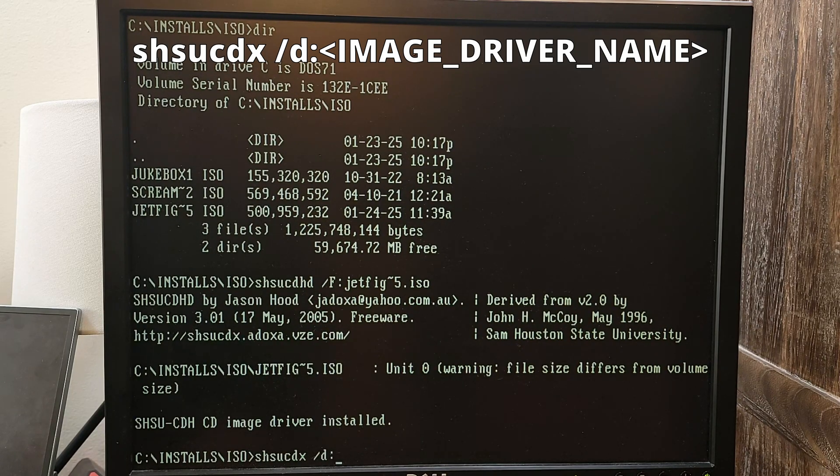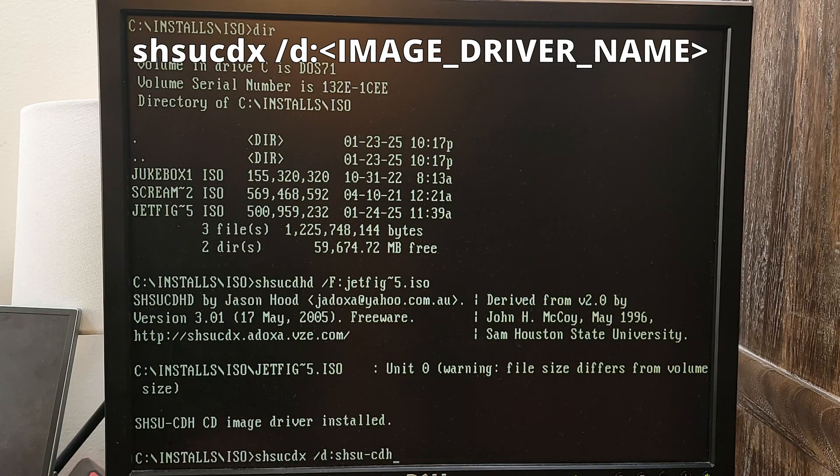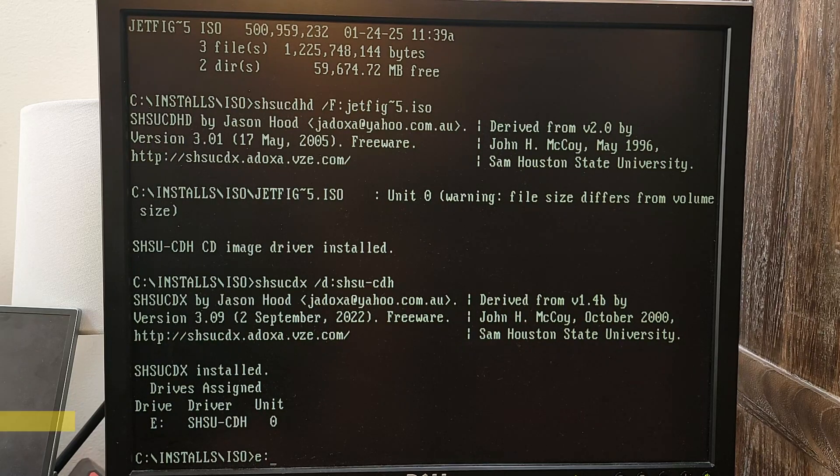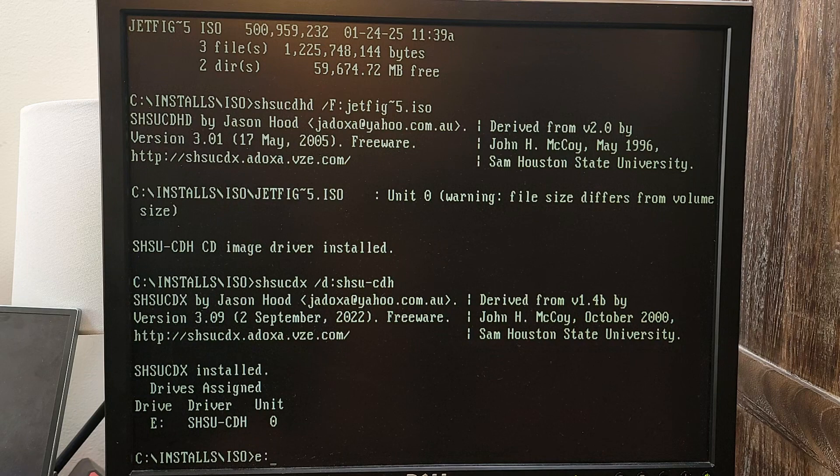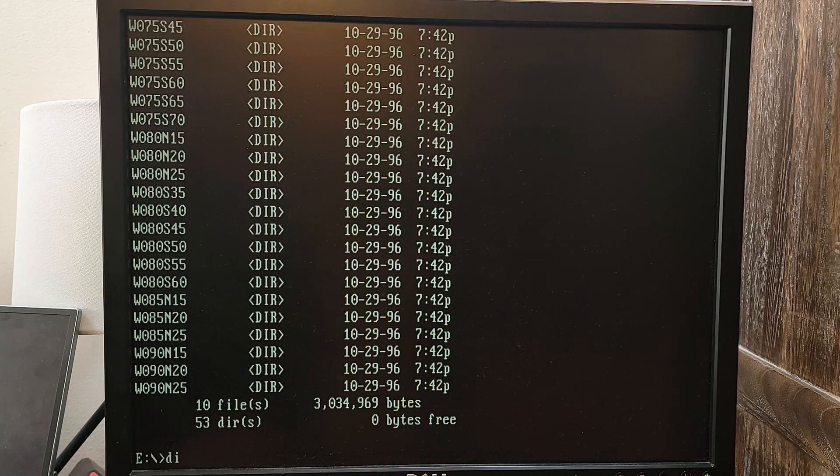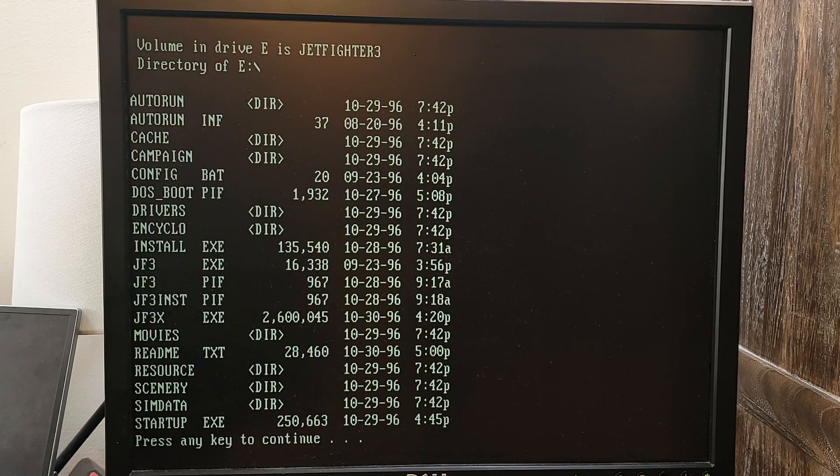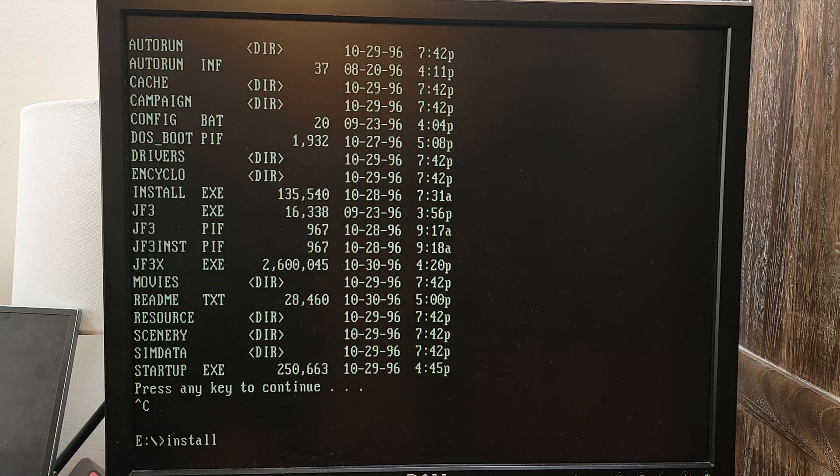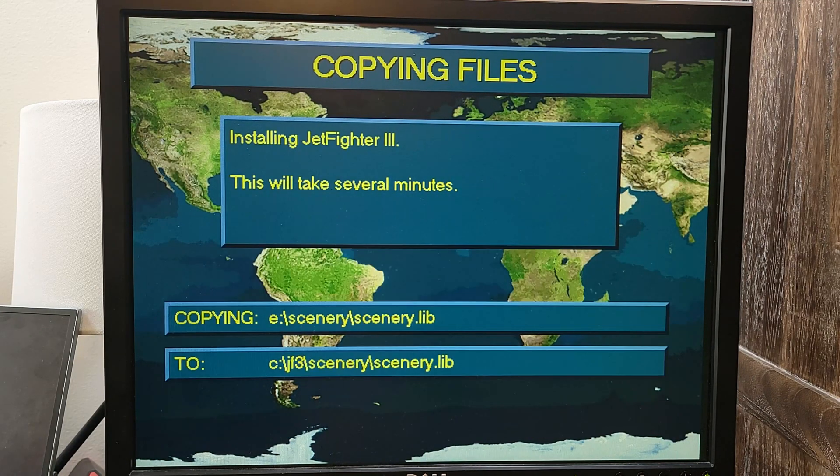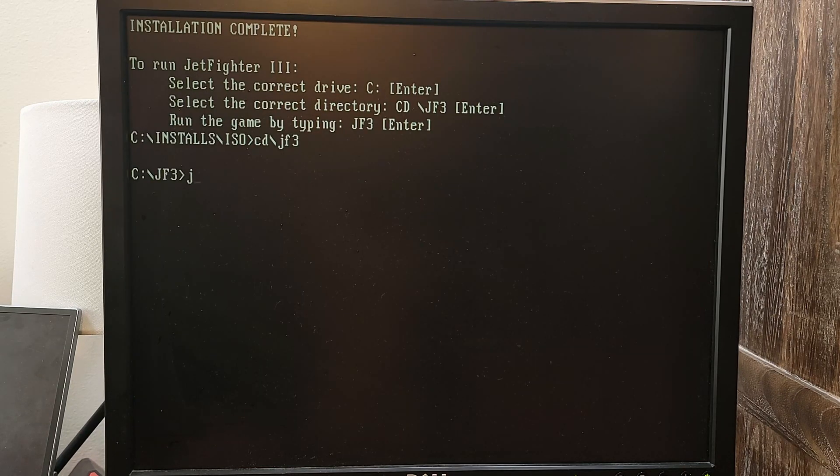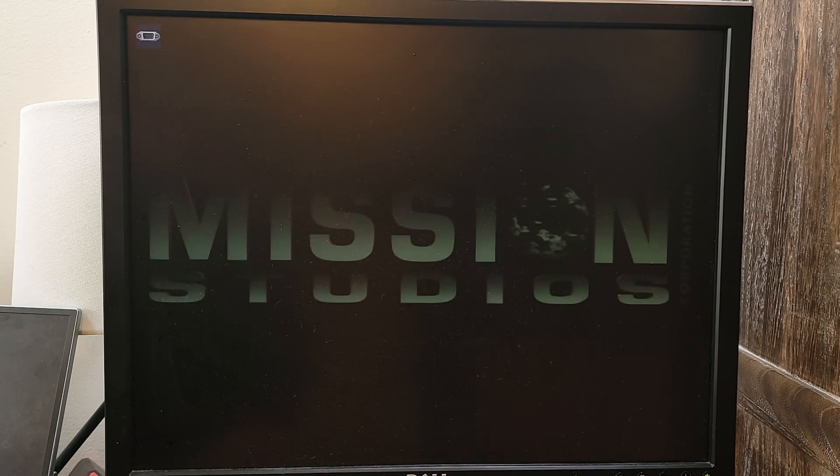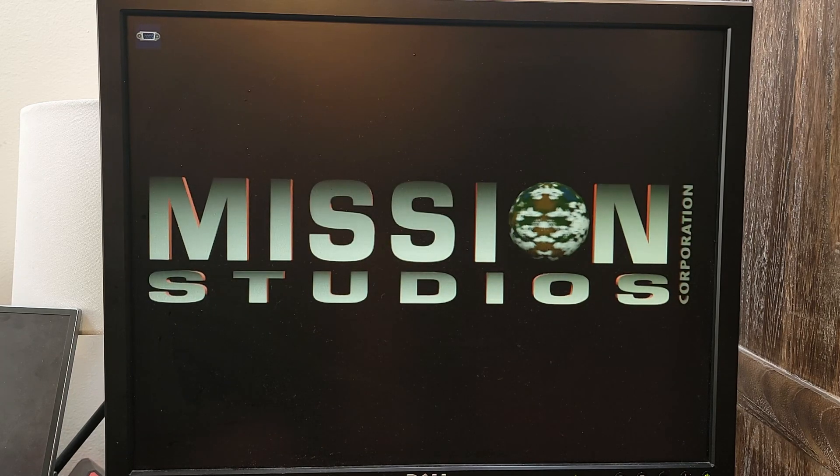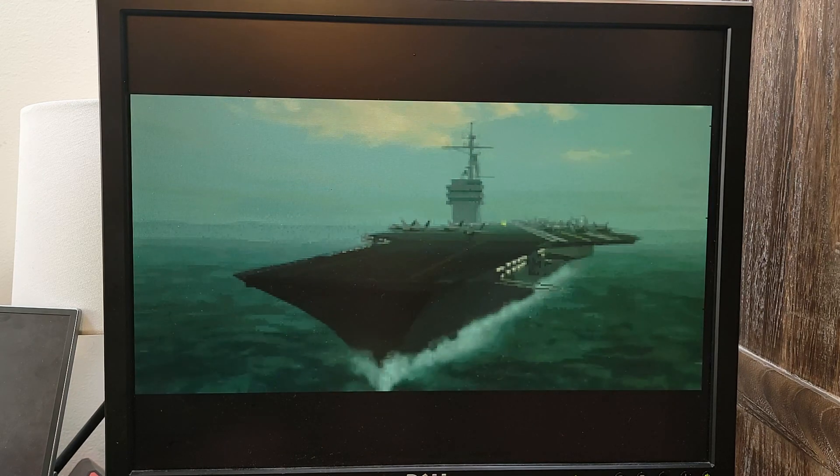Remember, we have to enter the image driver name after the /D switch. After the second command is executed, we get even more information. Here we are told what drive letter the CD ISO was assigned to. This image was assigned to drive letter E. Let me go there and list its file contents. We can see that the mounting is working correctly as I can see the file contents. Let me run this game's installer to see if it works. It does. After I finish this installation, I'm going to run the game. The game is running.